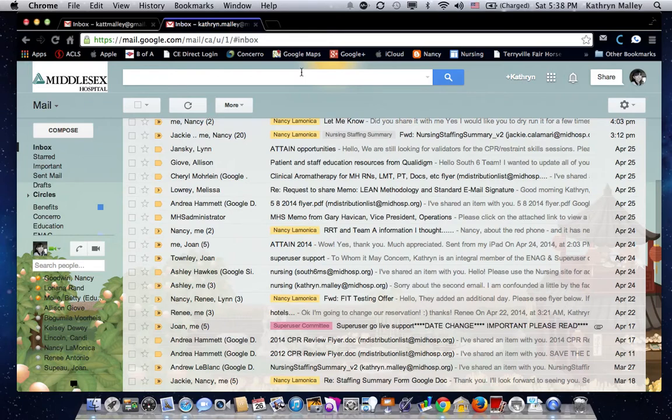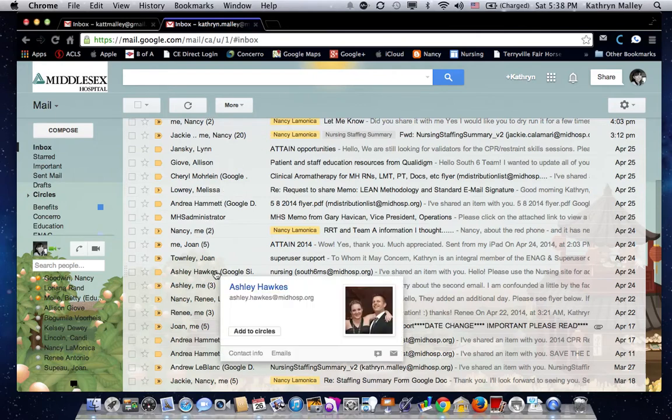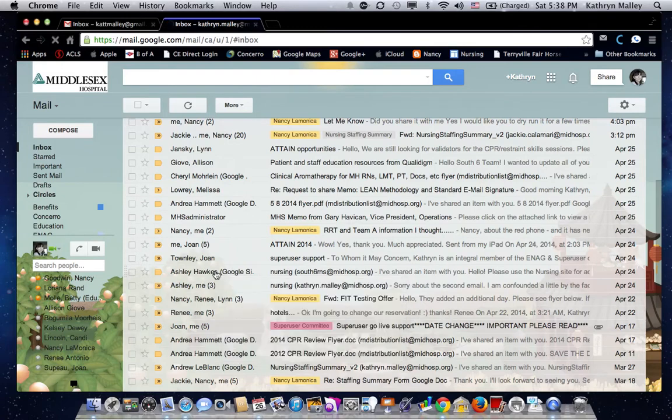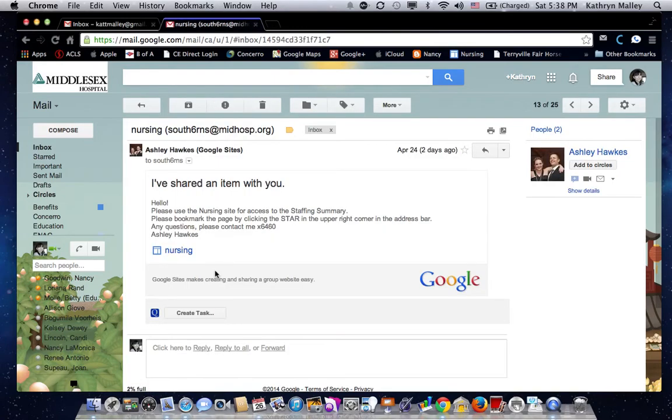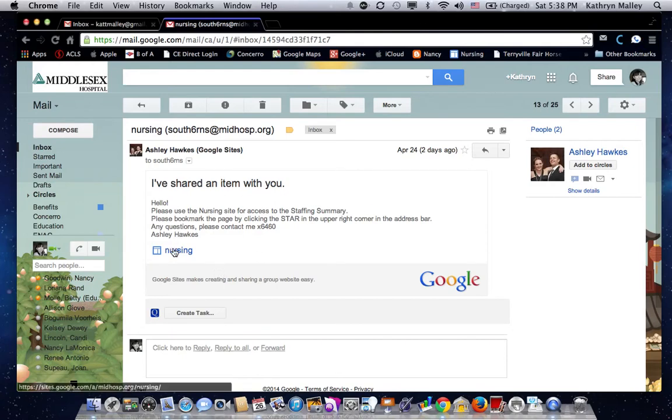You should have a message in there from Ashley Hawks that has a link to this online form. Mine's right here. I'm going to bring it up, and if for some reason you don't have this link or you can't find it, just email me. I'll help you with it, but here's the link that she provided.